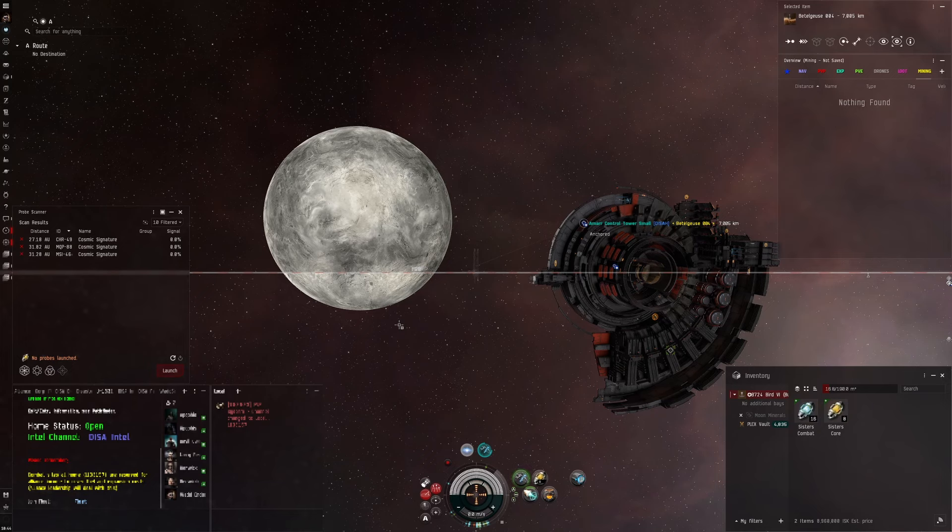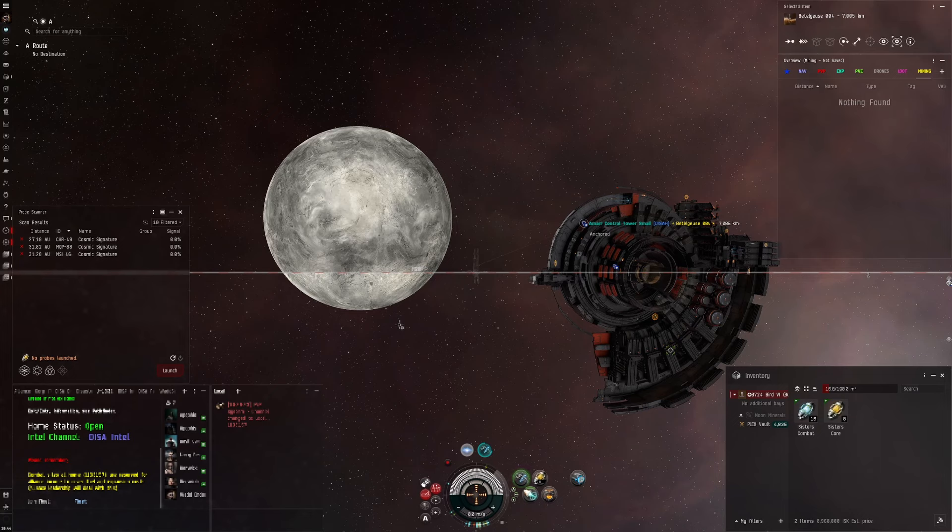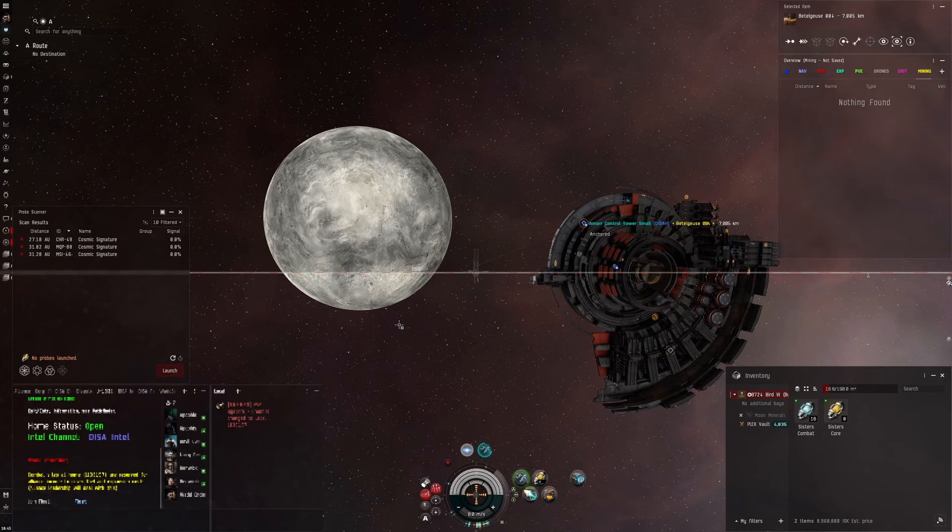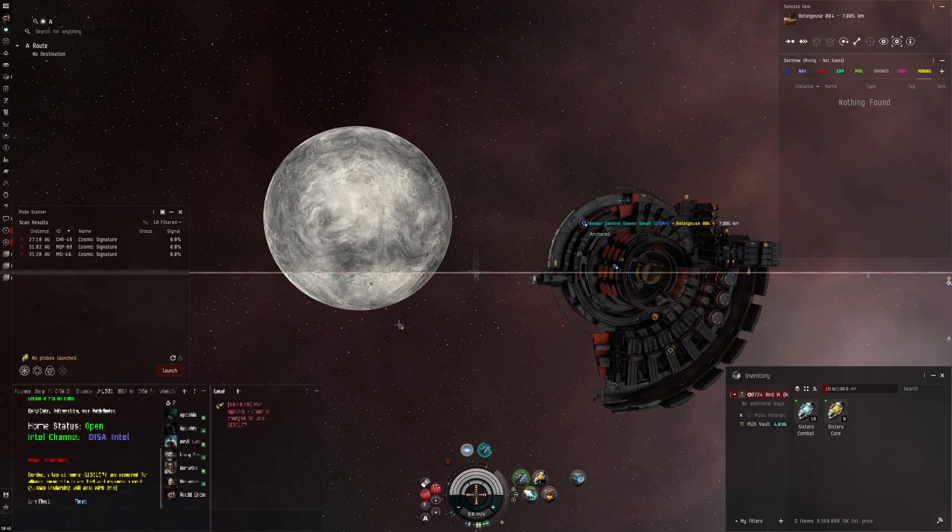You get them all across New Eden but you can only get R4 moons in high-sec and J-space. All other, the R8 and above moons, are available across New Eden. So these numbers I'm going to go through today are applying specifically to R4 moons.